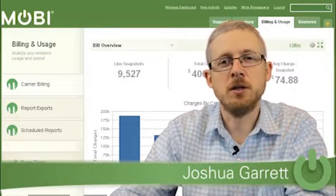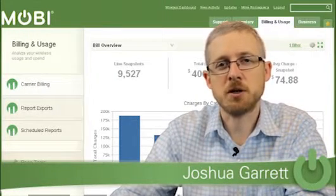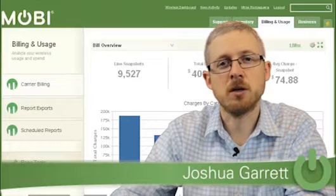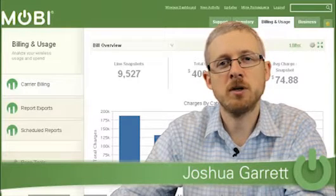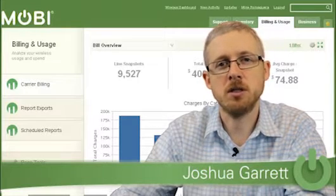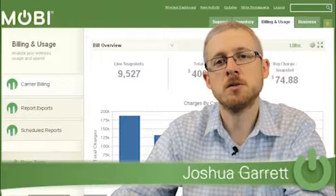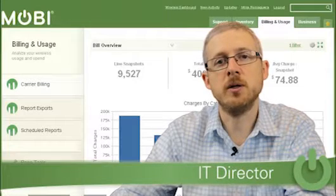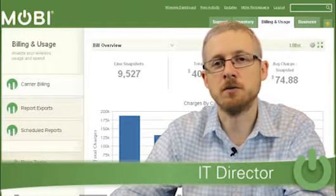Hello and welcome back to the Mobi 3rd Thursday. My name is Joshua Garrett. I am the IT director here at Mobi and we're going to be discussing the administrative interface today, specifically the billing and usage portion of that interface.